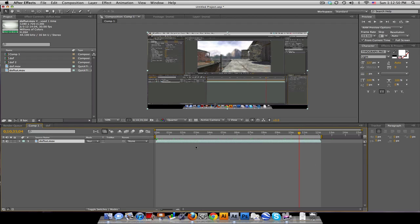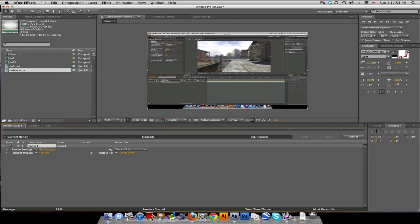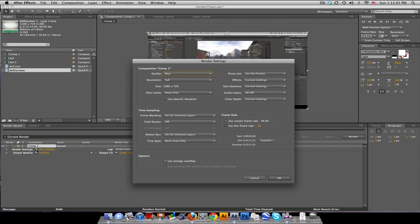Now, once you're ready, we go to composition, add to render queue, and this will bring up our box, and we can change our settings to see how we want to render. So, if I go into best settings right here, we can look at all these settings.